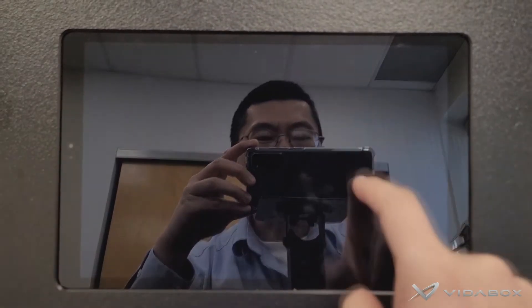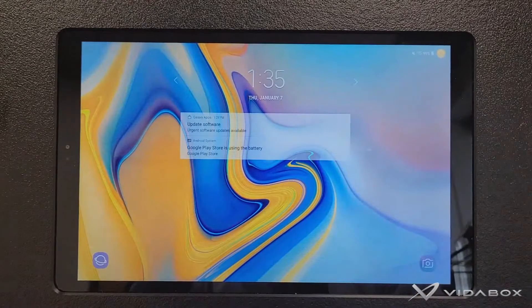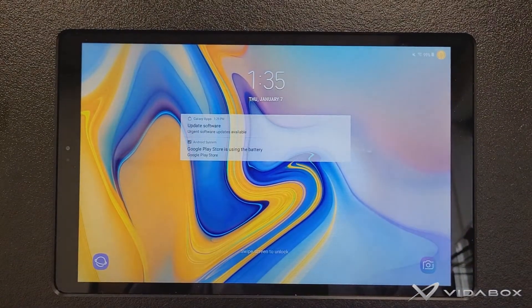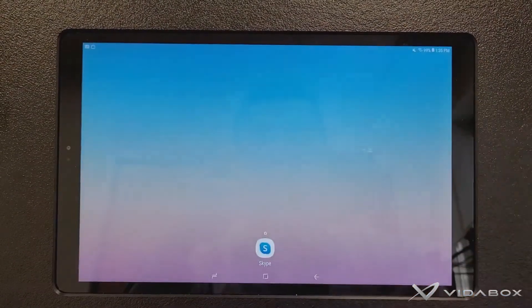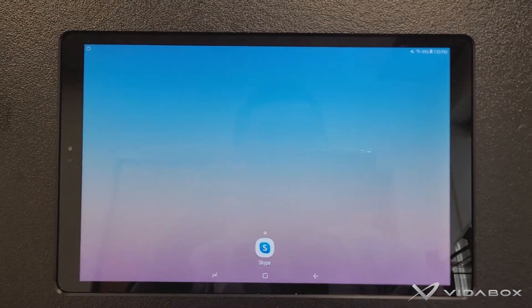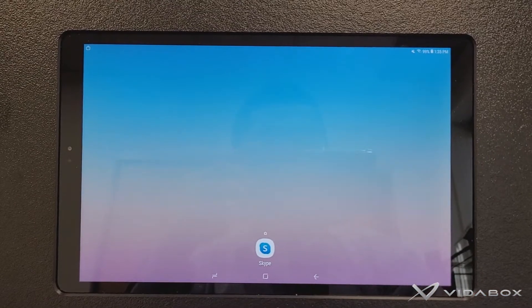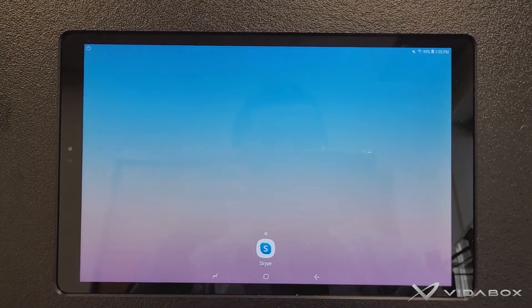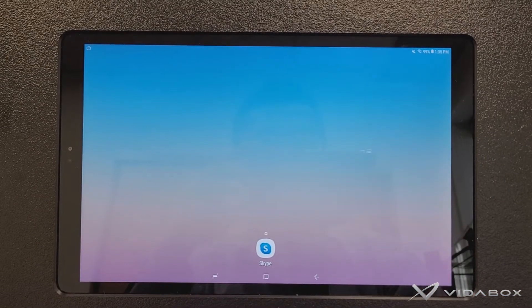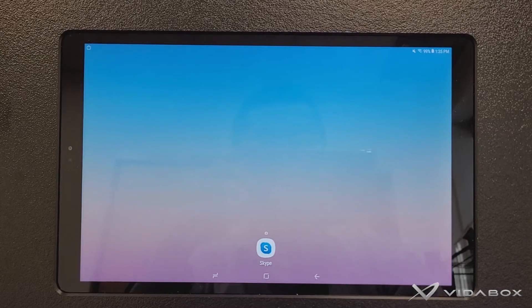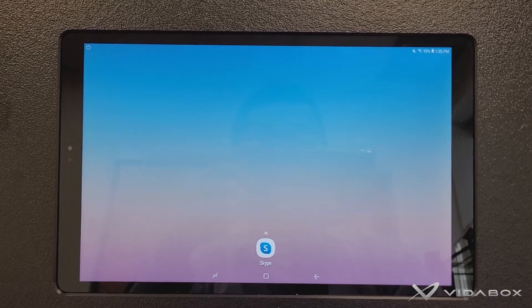Simply tap on the screen twice, and it will be able to turn it on without physically touching any buttons. However, the feature is not a standard feature when you first get the tablet, which means you have to go and turn it on.